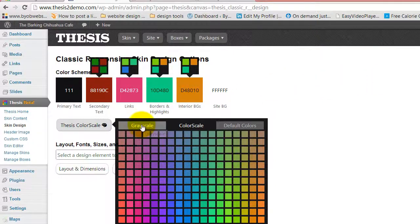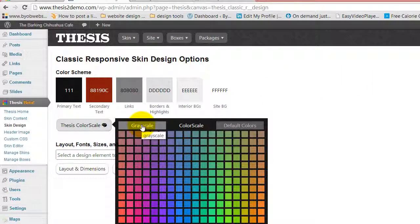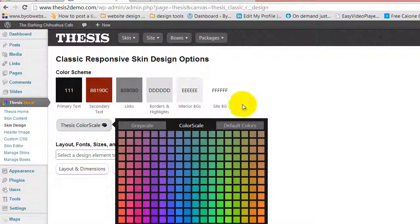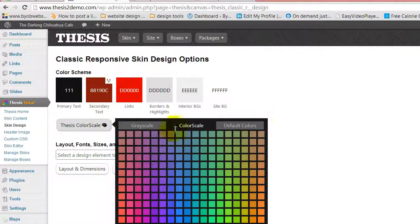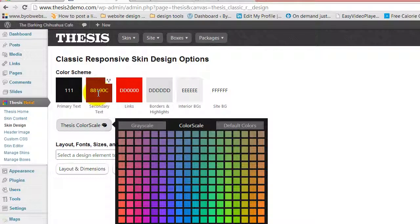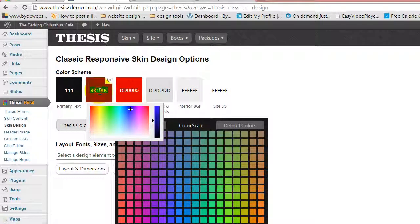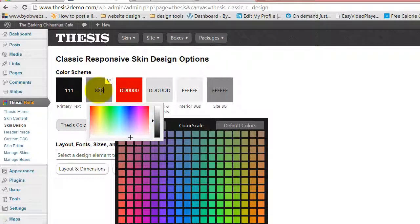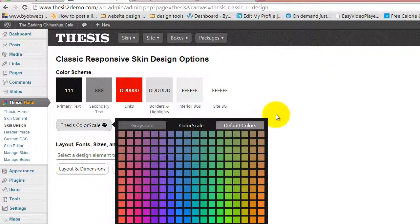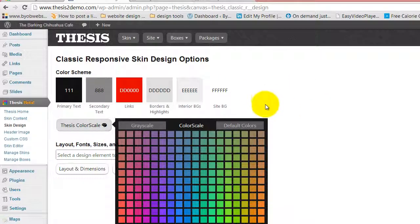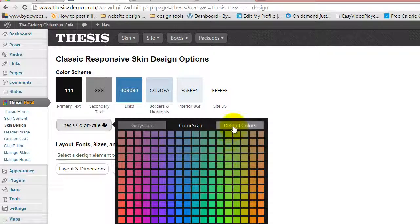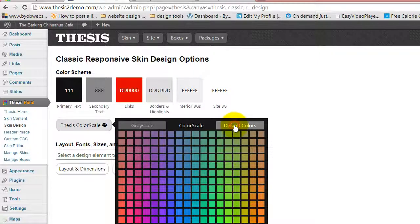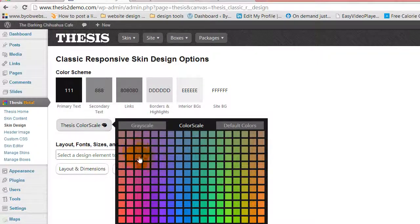And you can also switch to grayscale, which will automatically take these things to grayscale, or you can switch to default colors, which will automatically take these to default colors. This will take you to grayscale all the way around.